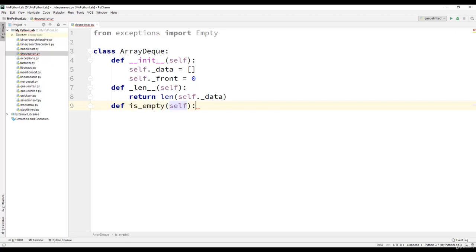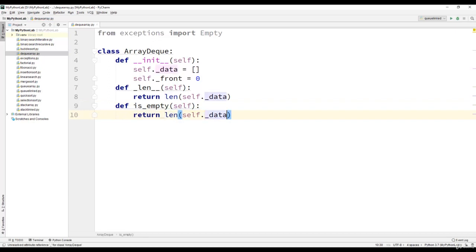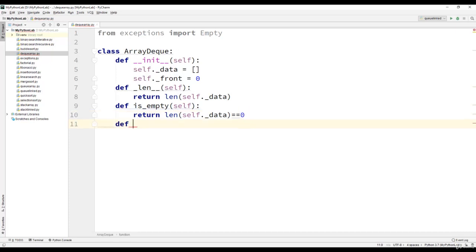We will have another function, the is_empty function. This function will also not take any arguments and will return length of self dot data equal to 0.